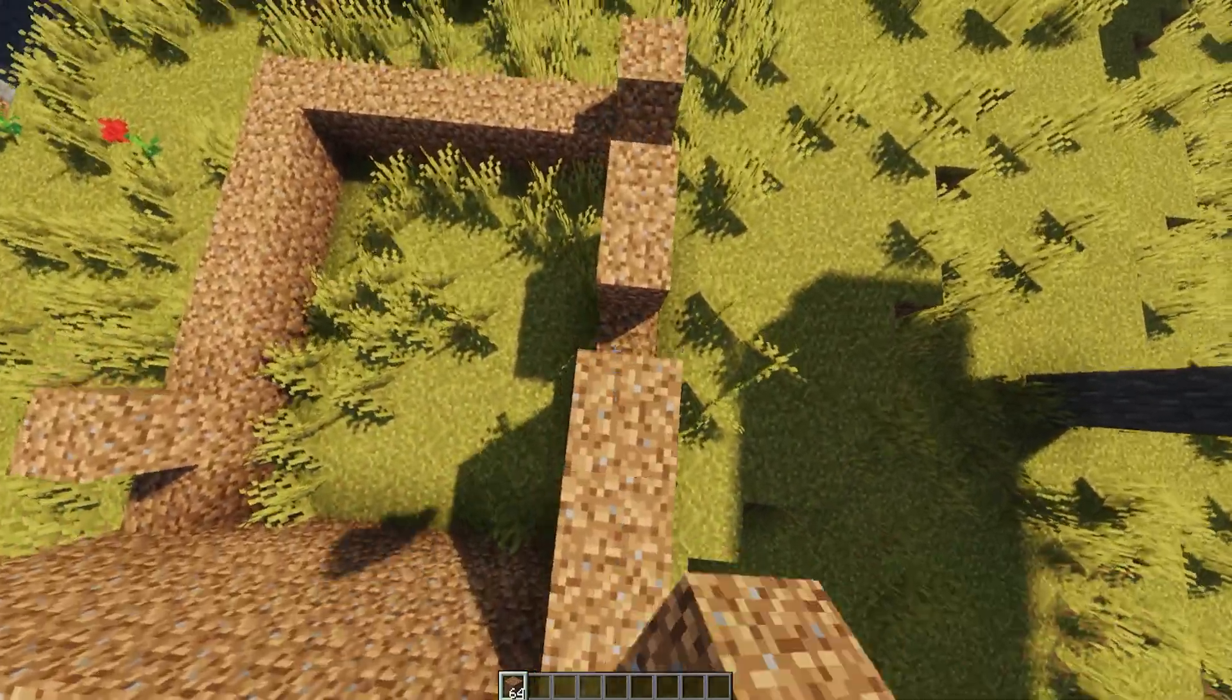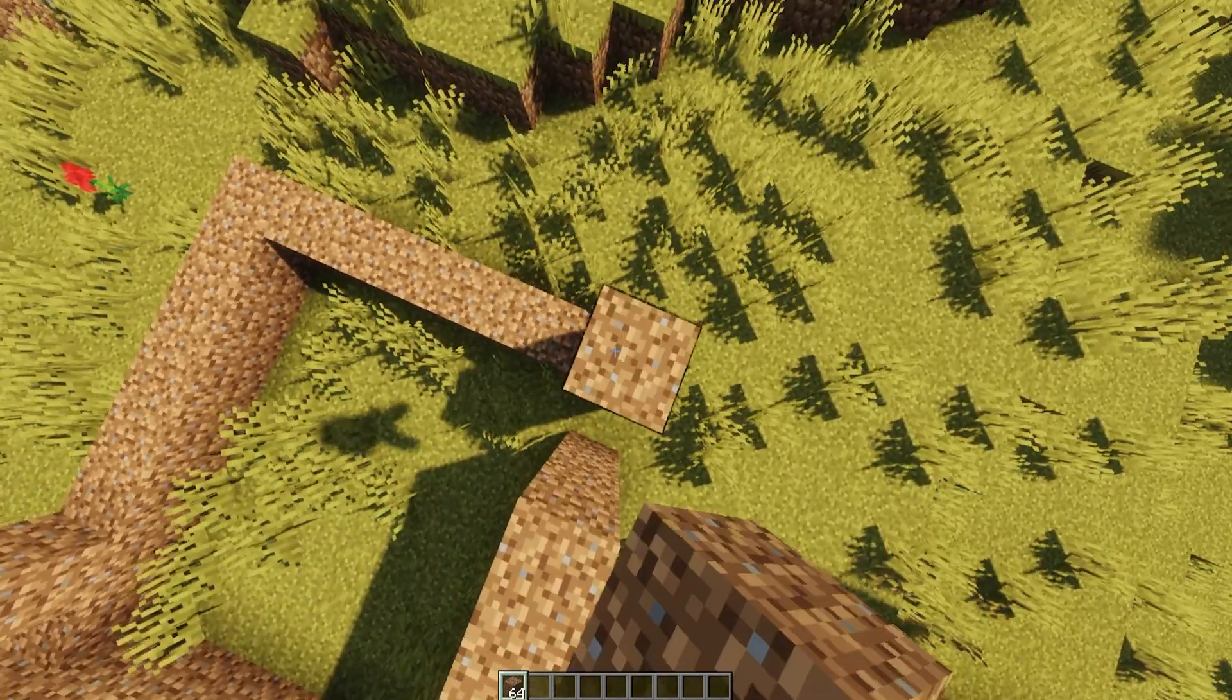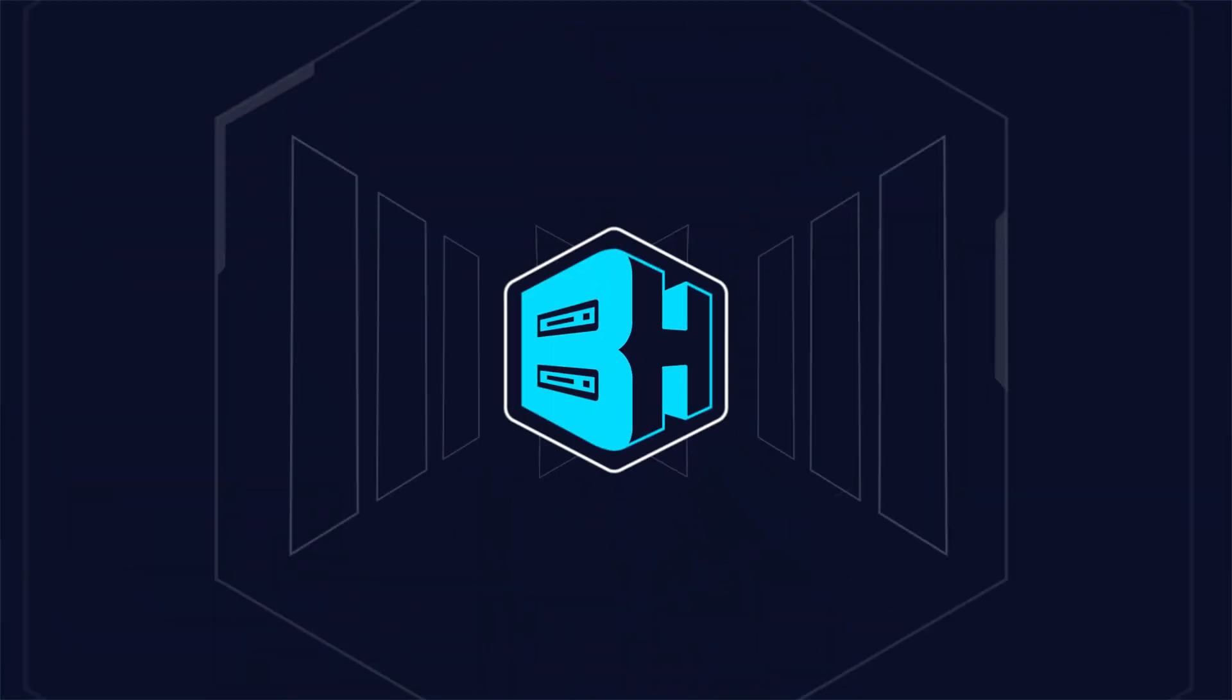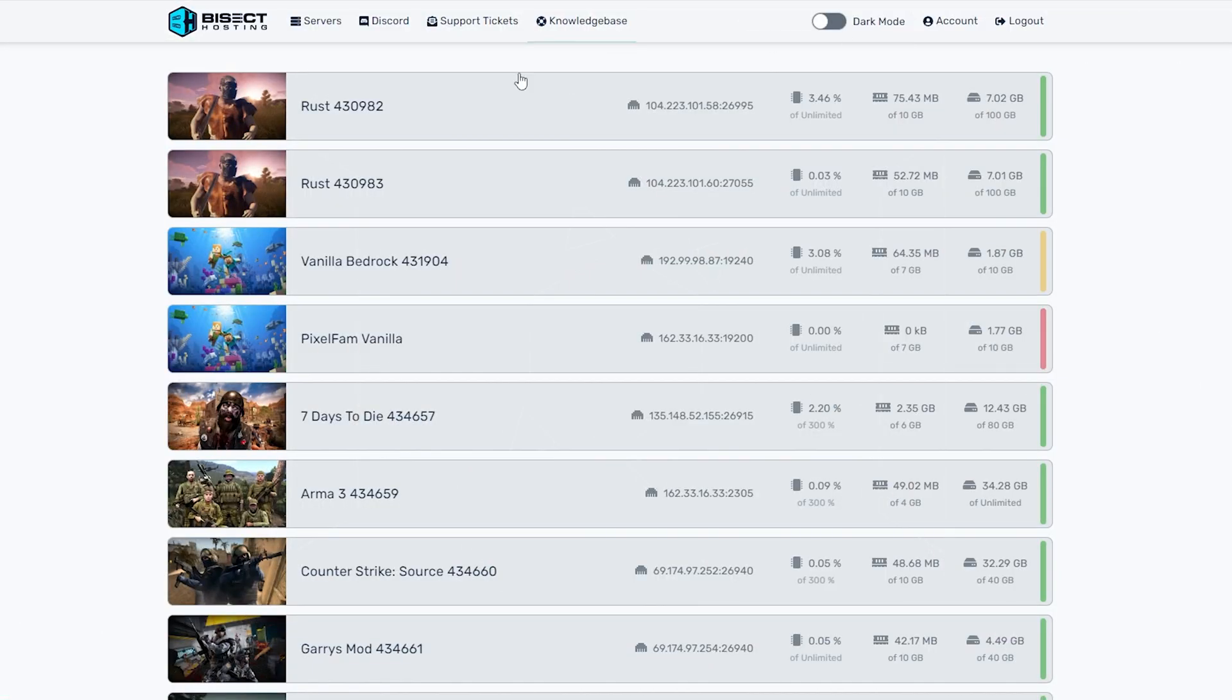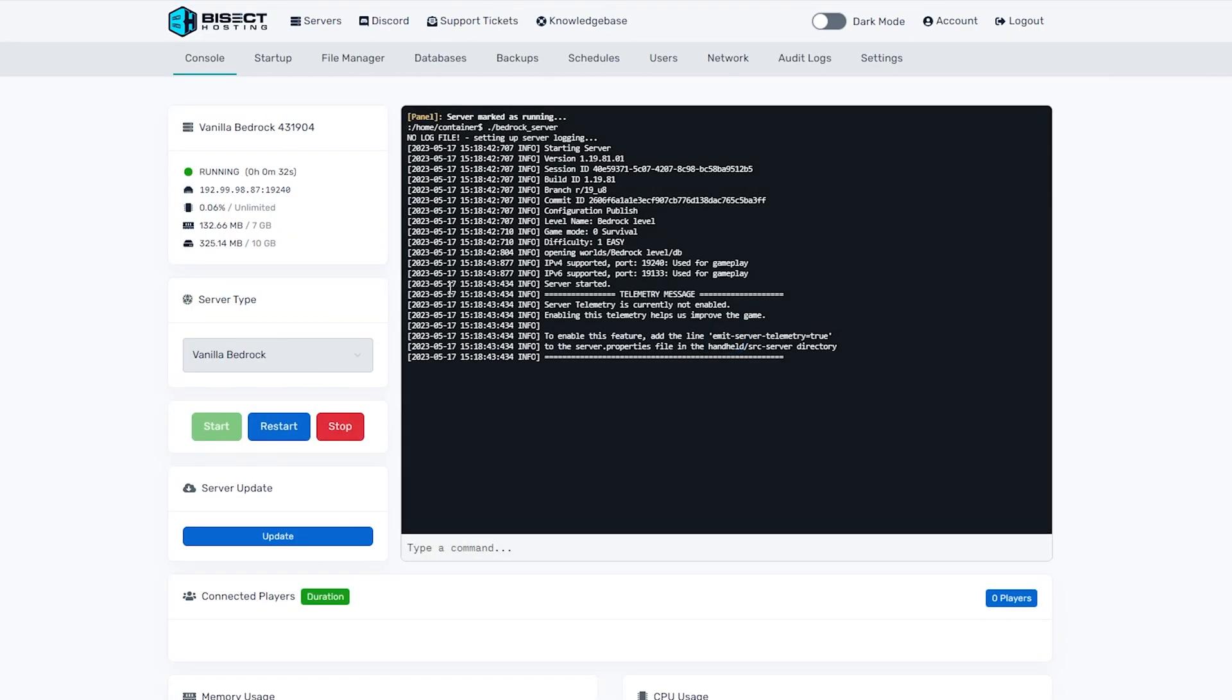We will first go over how to reset the world by creating a new world. First, you're going to log into the Bisect Hosting games panel and choose your bedrock server. You are then going to stop the server by choosing the red stop button.